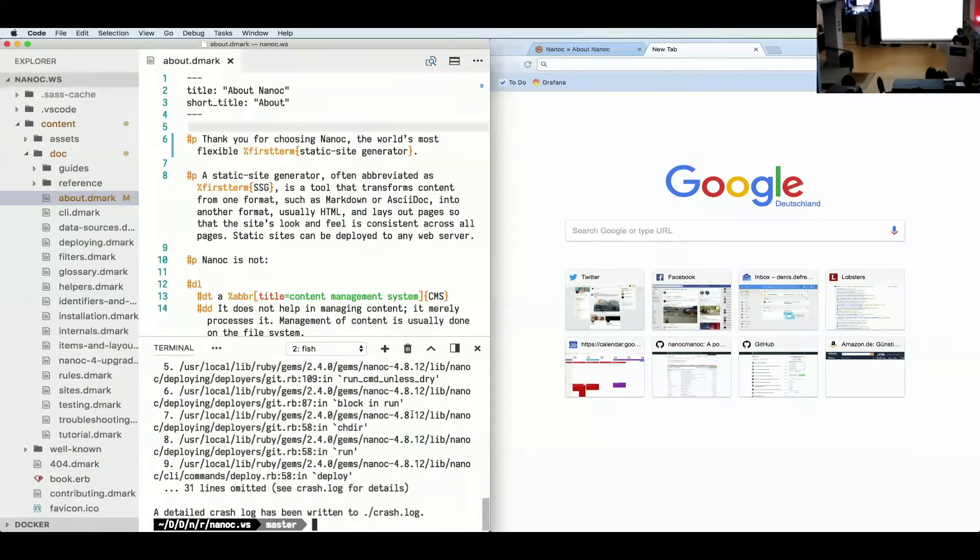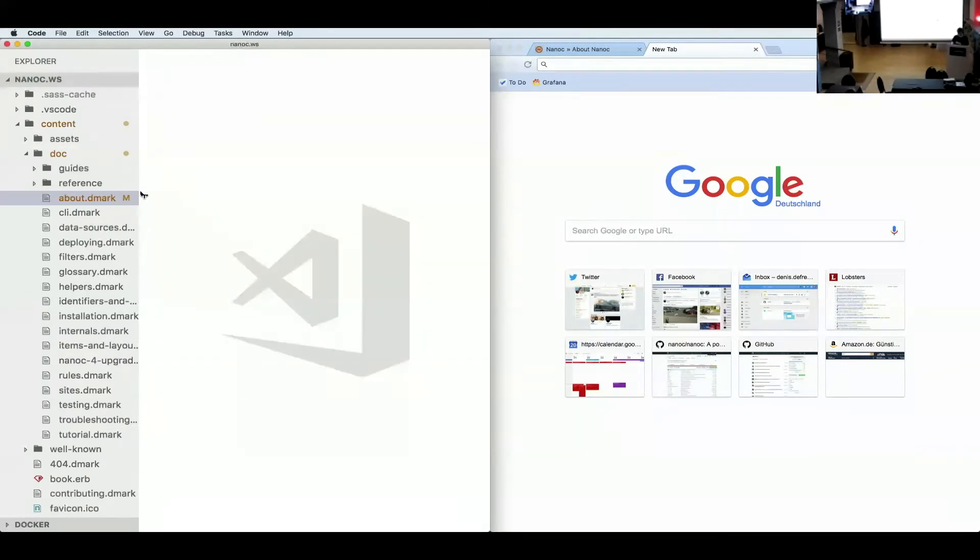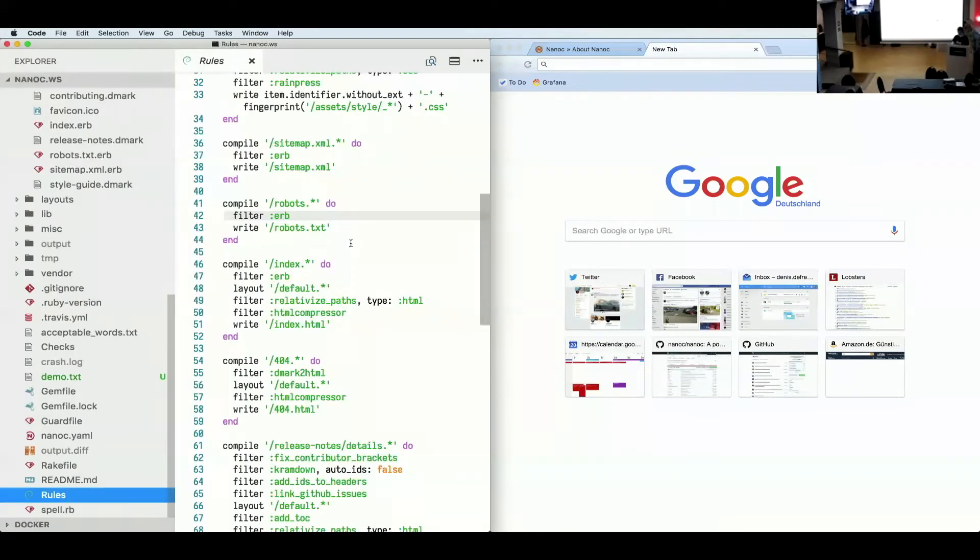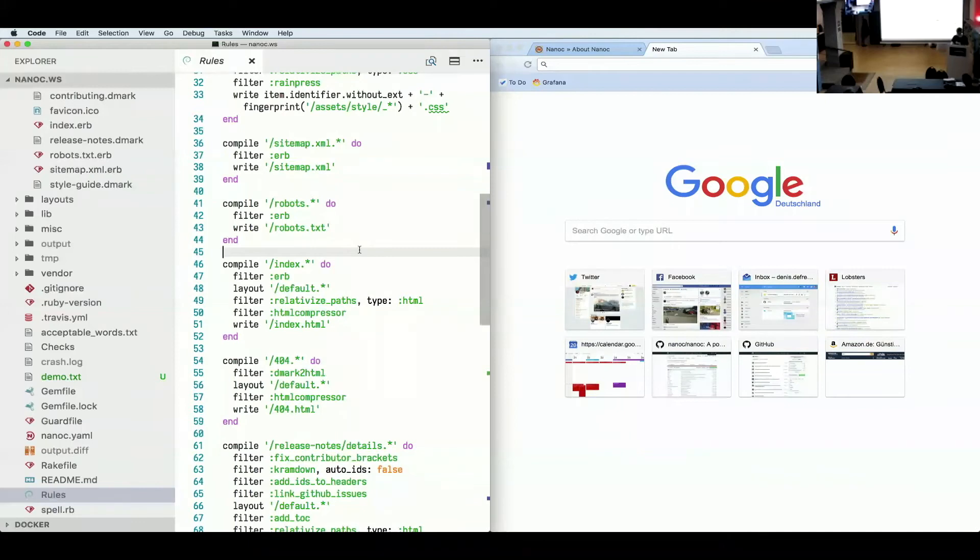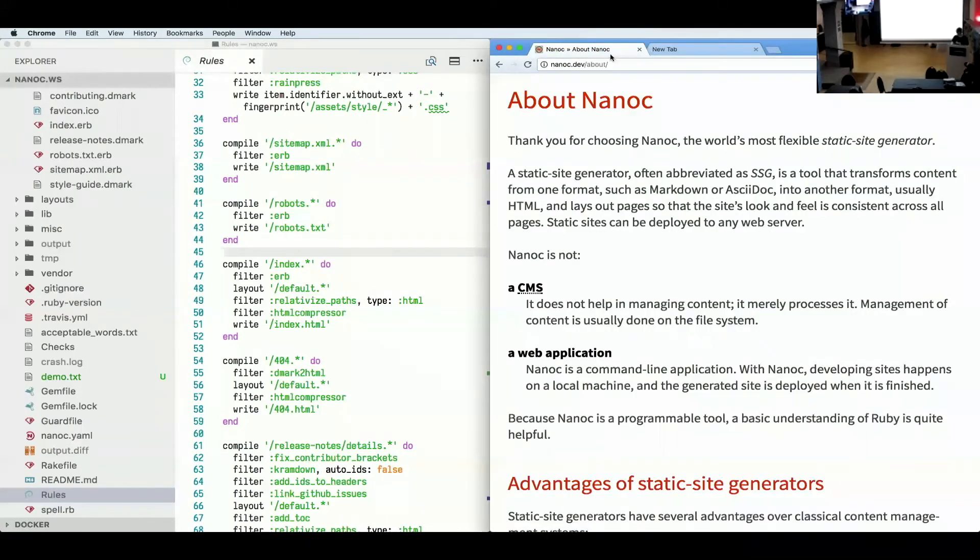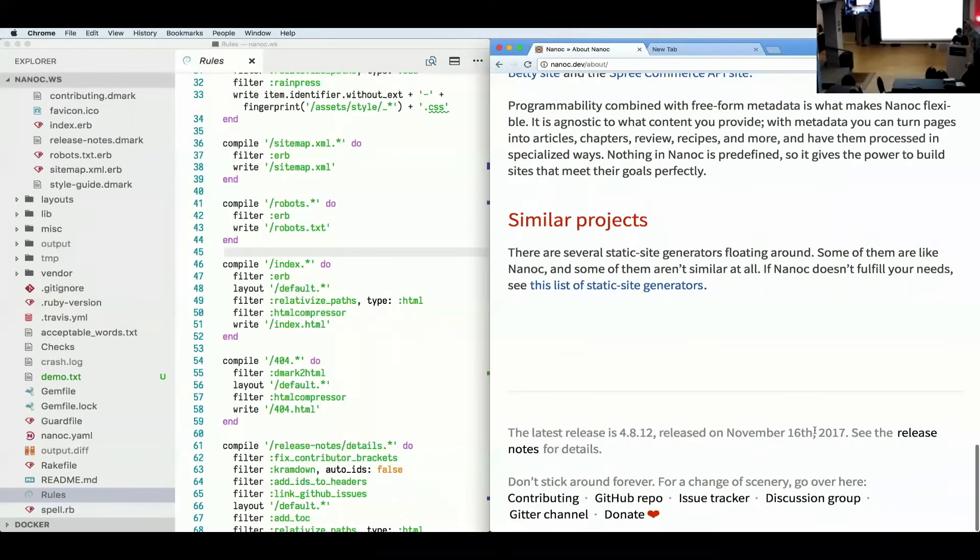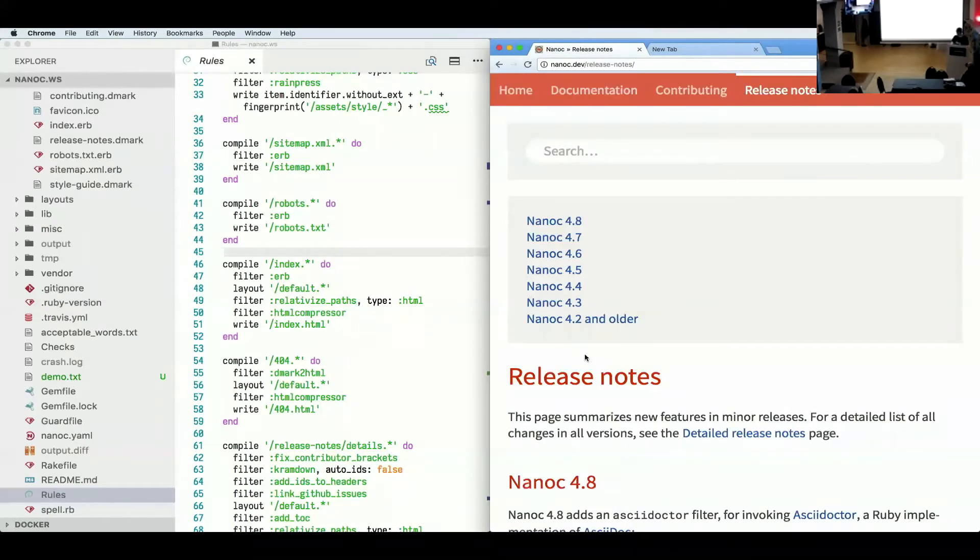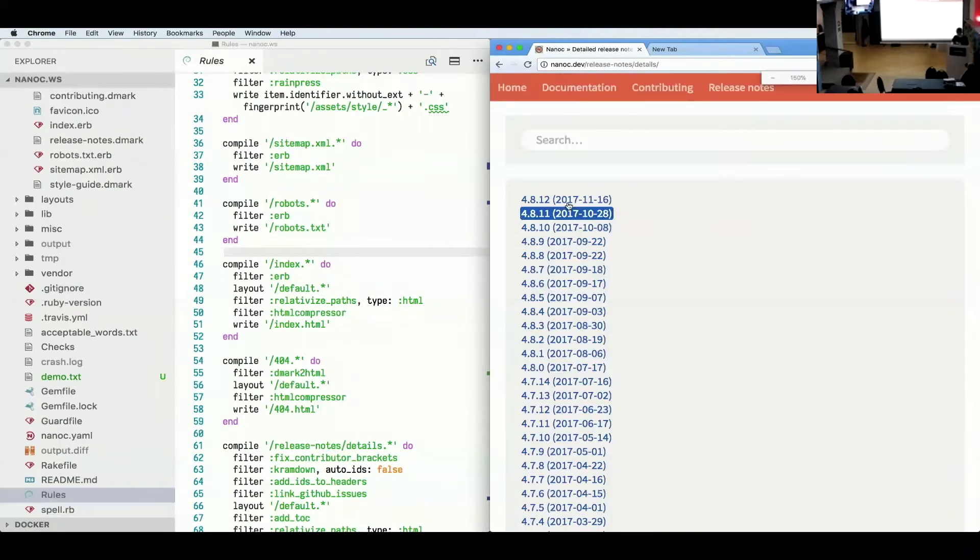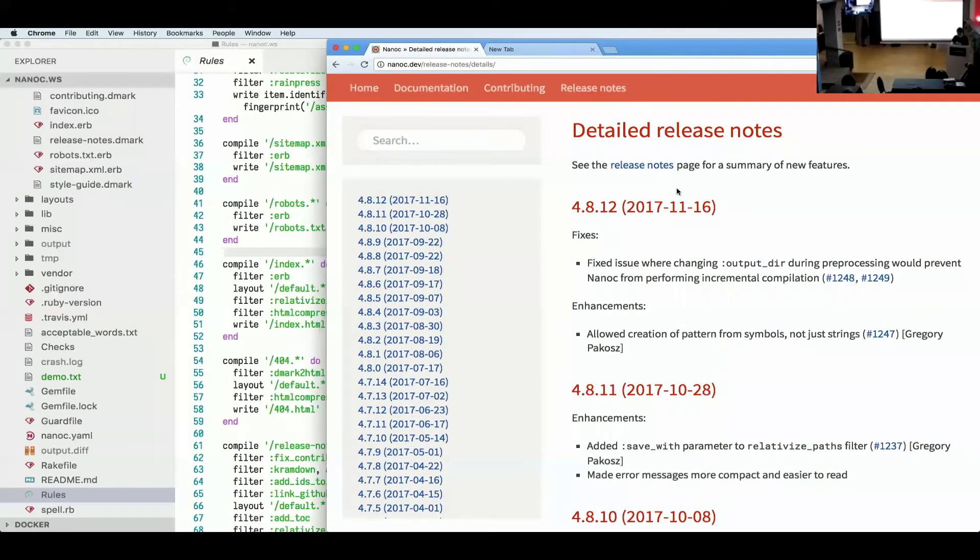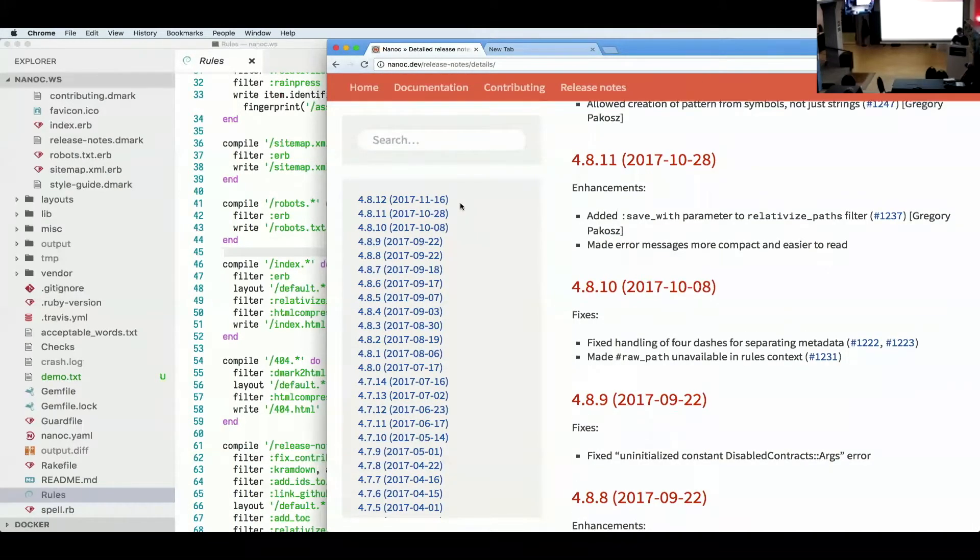So another thing that I wanted to show you about Nanoc that I think is pretty cool is there's this file called rules, which basically gives you a very flexible mechanism for describing how you want to process your pages. And in particular, what I wanted to show you is, so I have a release notes page. I'm going to zoom out a little bit. So as you can see, like the last release was the 21st, like a couple of days ago.